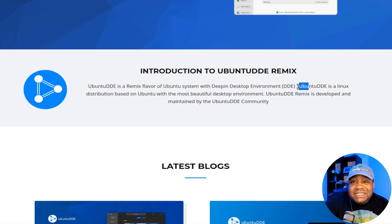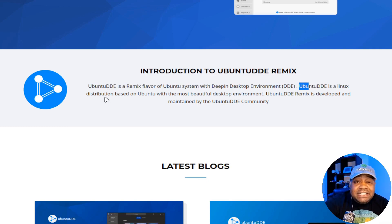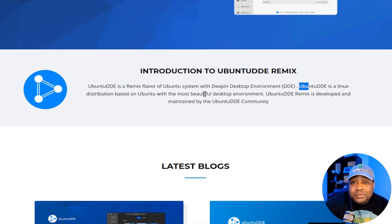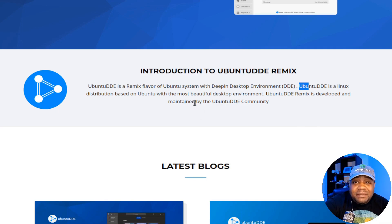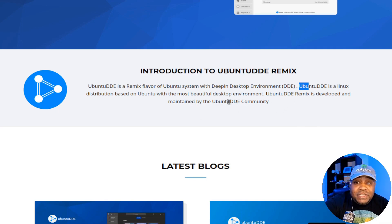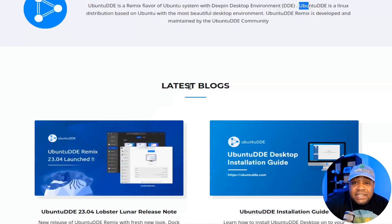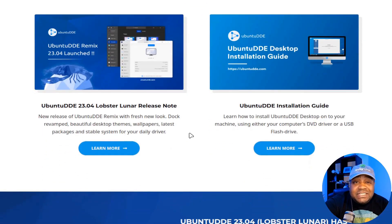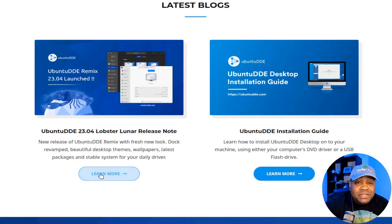So basically combining the name, Ubuntu DDE is a Linux distribution based on Ubuntu with the most beautiful desktop environment. Now, just so you guys know, this distribution is developed and maintained by the community of Ubuntu DDE. And you can check out their latest blogs,